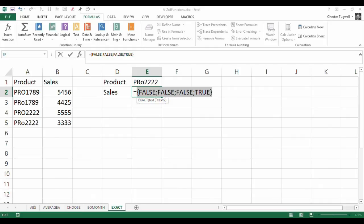So what this is able to do with an array formula is basically return a TRUE at the position where there is a match in case within this range.